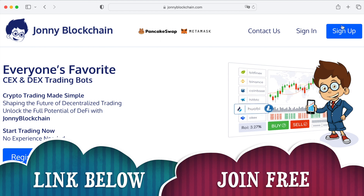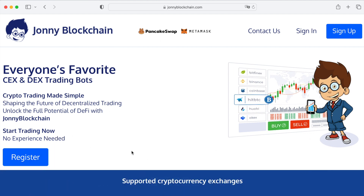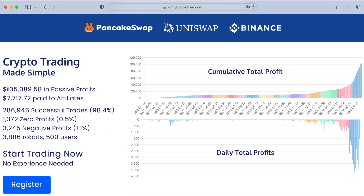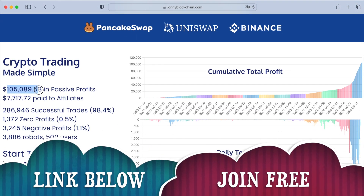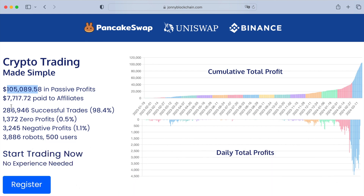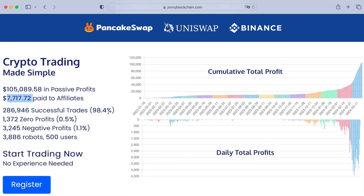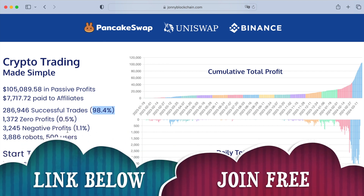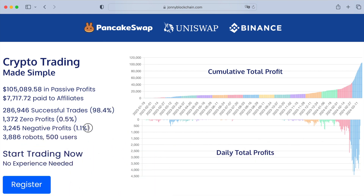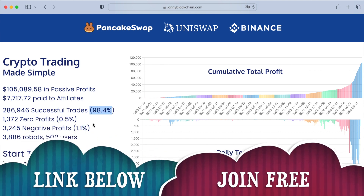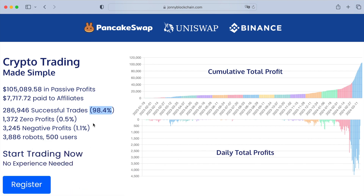You can create a free account by clicking on Sign Up or Register. Looking at the stats, there's $105,000 in passive income for members so far, over $7,000 paid in affiliate commissions, and it also has an affiliate program. 98.4% of trades are profitable, 0.5% broke even, and just 1.1% of trades made a loss. With 98.4% positive trades, it's an absolutely mind-blowing system — it really works and does what it says.